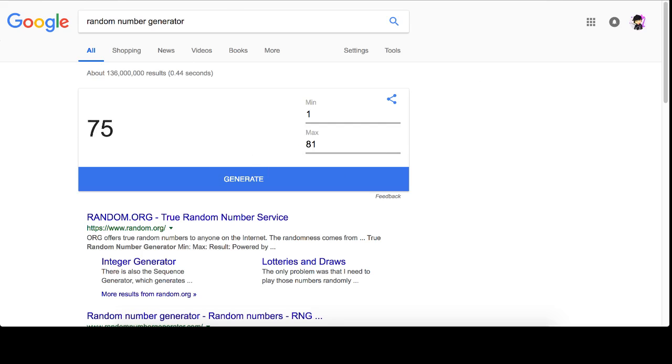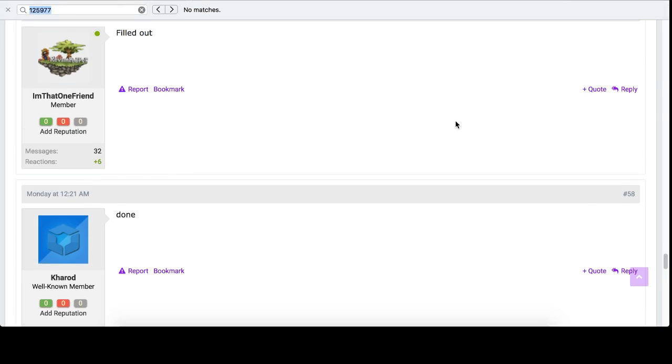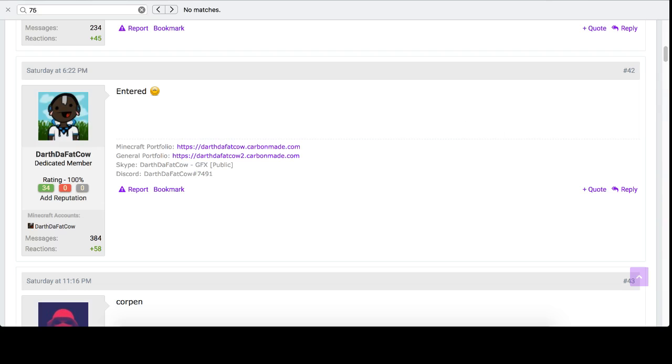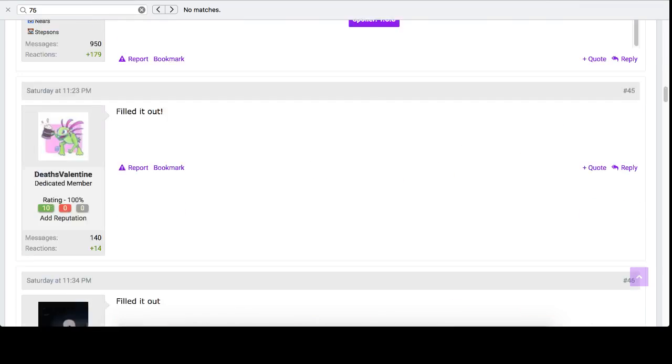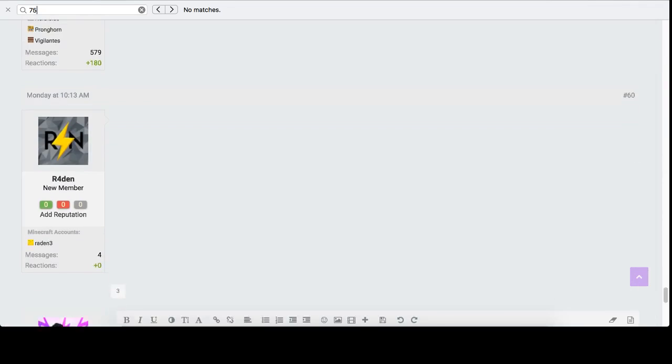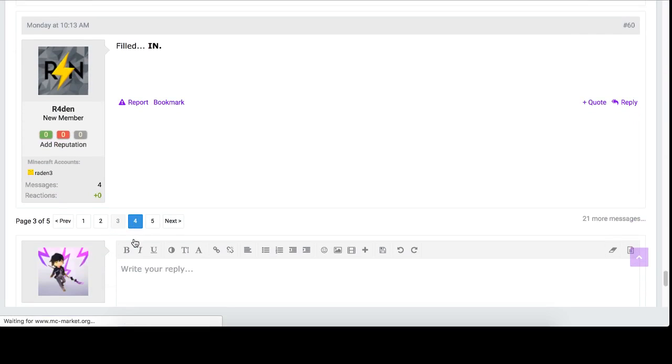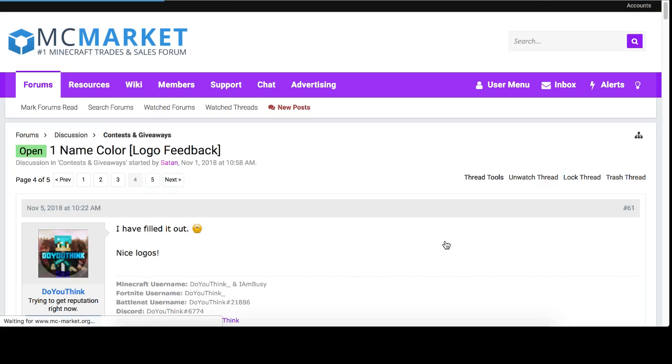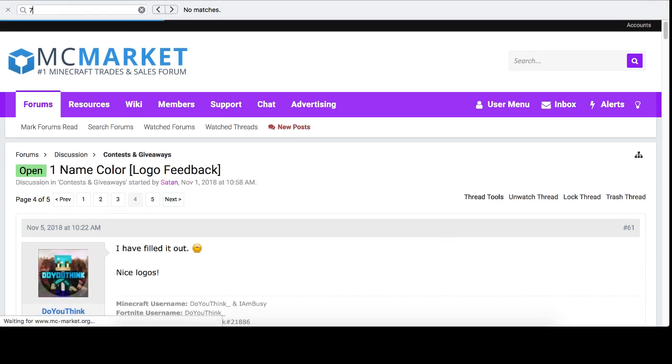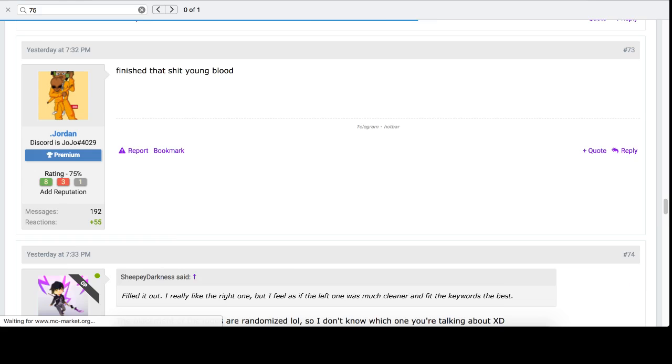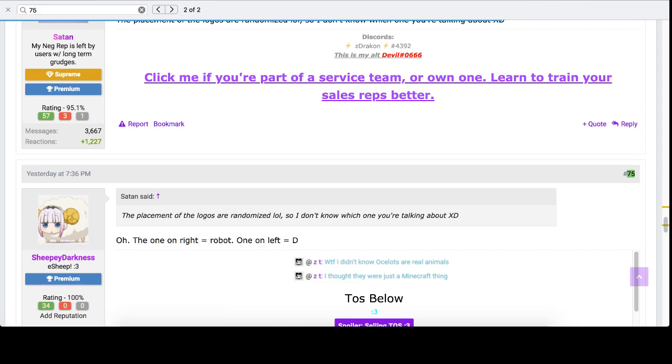75. 75 on here? Nope. 75 is not on here. 75 should be on this page. There we go.